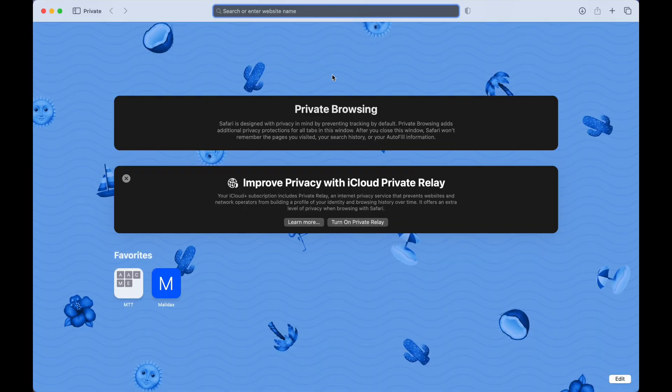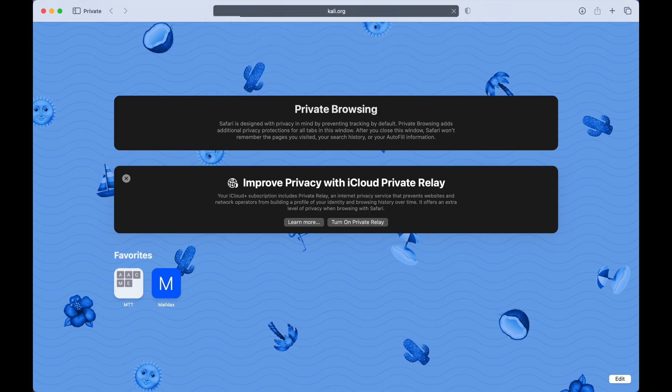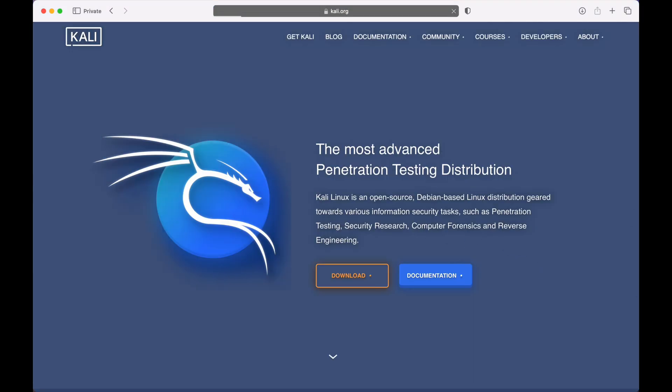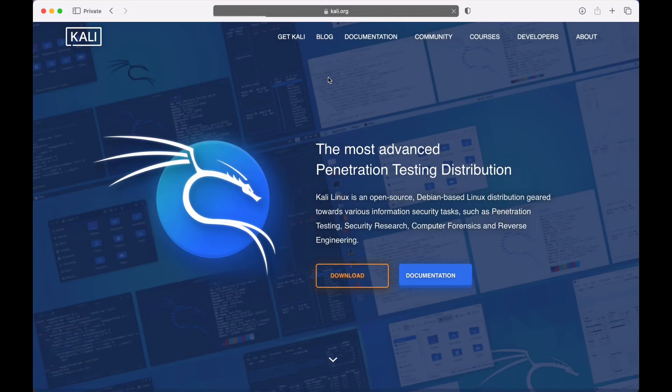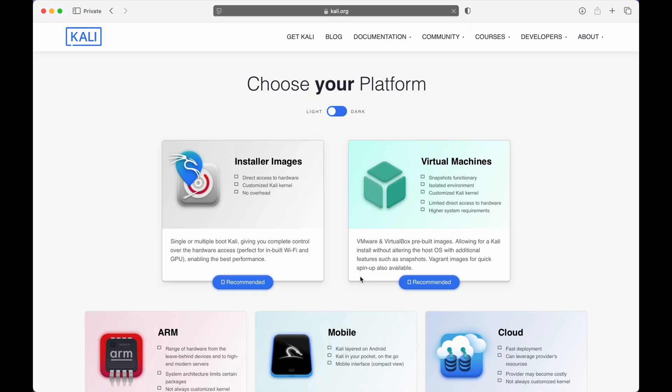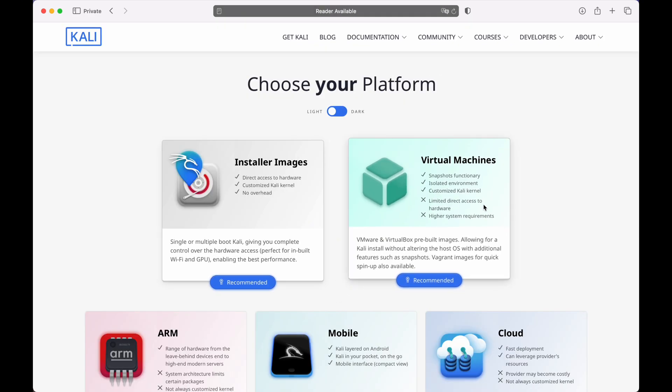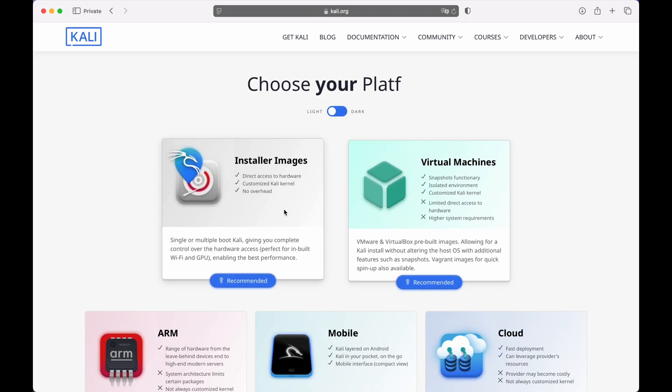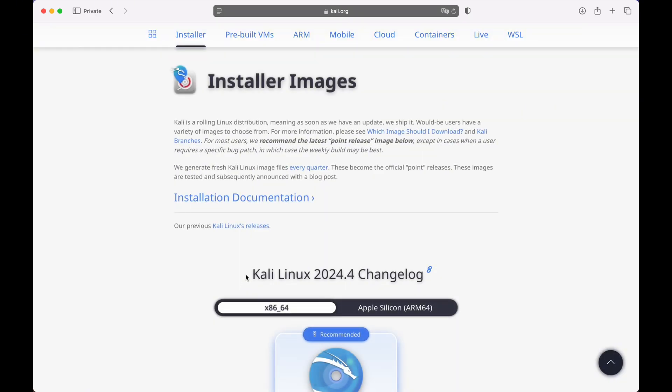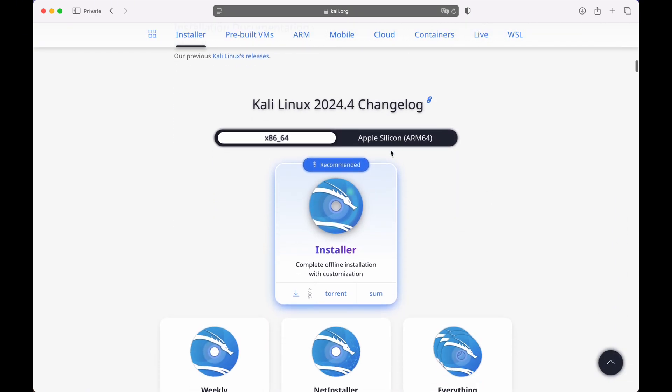First, we need to download the necessary software. Open your browser and head over to the official Kali Linux website, kali.org. Go to the Downloads section and look for the ARM64 image. Important note: make absolutely sure you select the ARM64 version, as this is the architecture compatible with Apple Silicon. Download the ISO image.